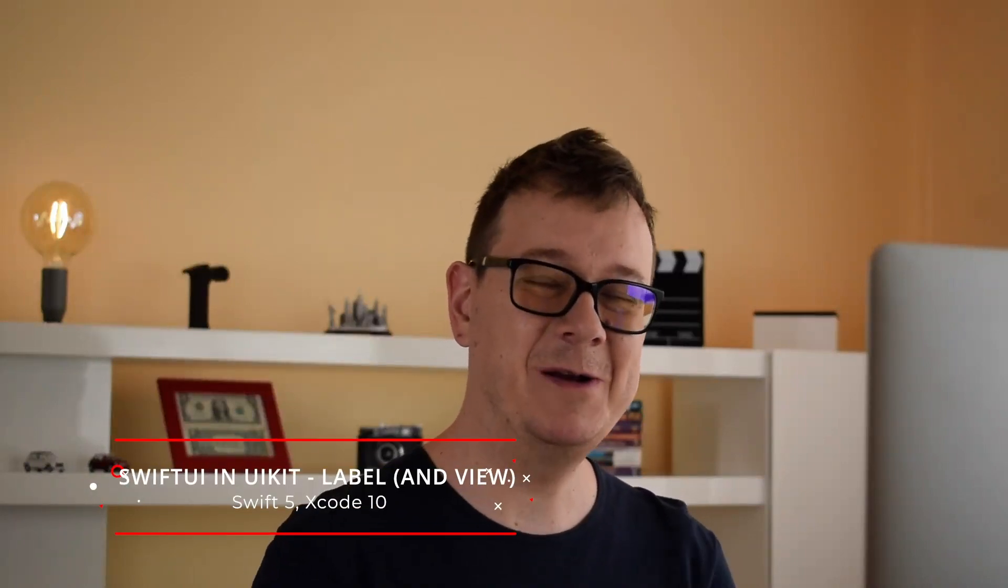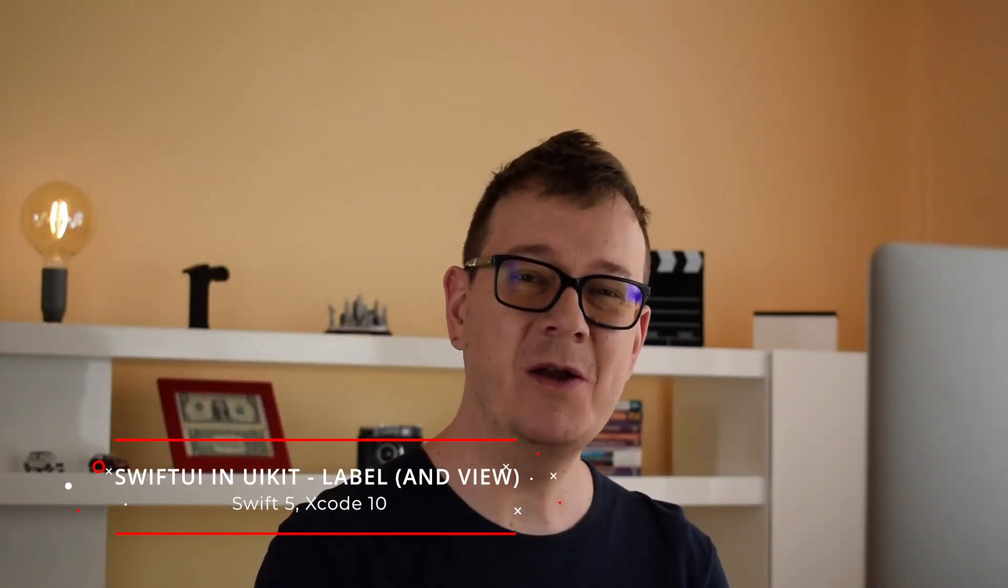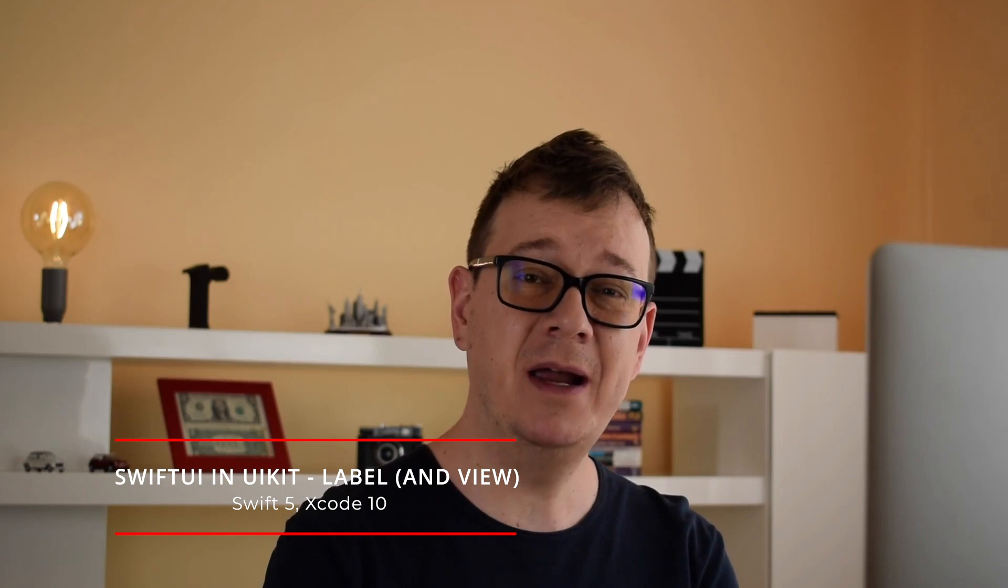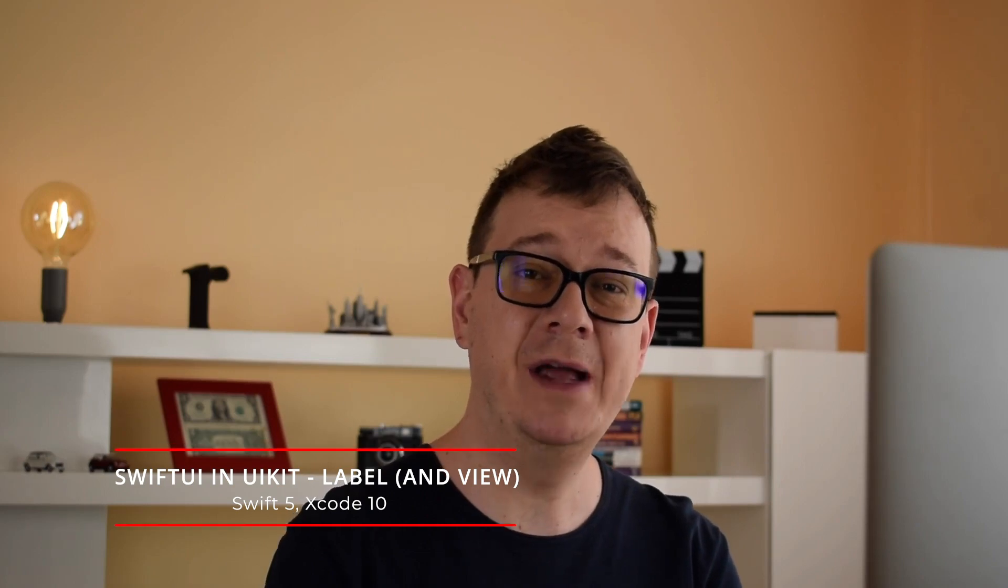Hi! Alex here from rebeloper.com and welcome back to the channel and welcome back to the series where you can learn how to have SwiftUI-like elements in UIKit. And today we are going to talk about labels. So let's jump right into it.